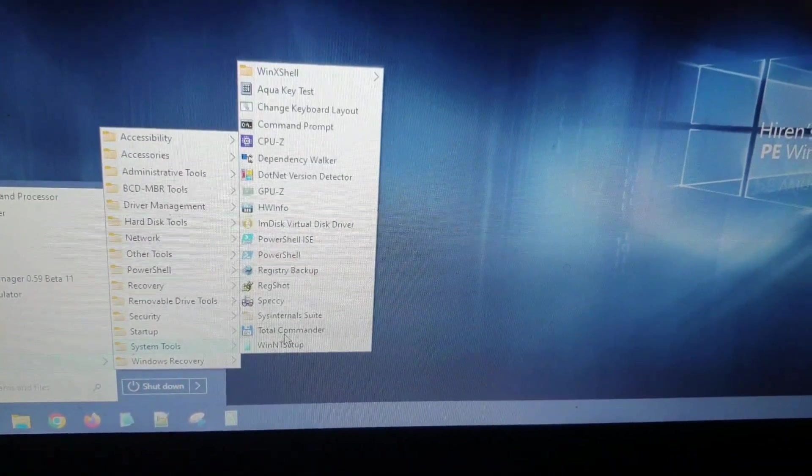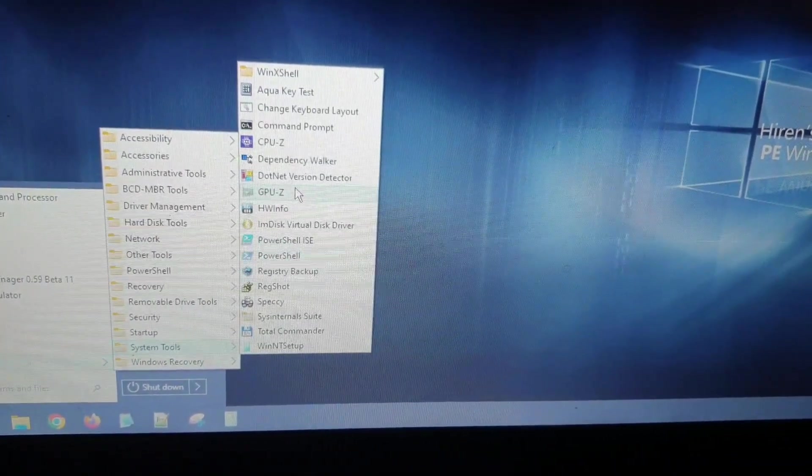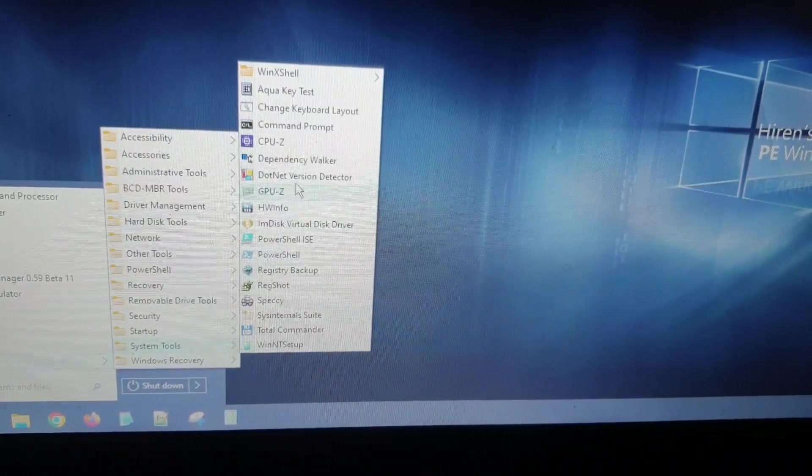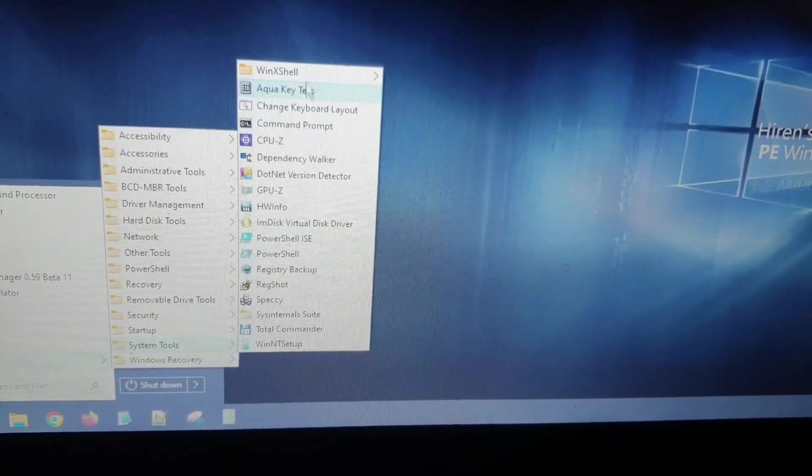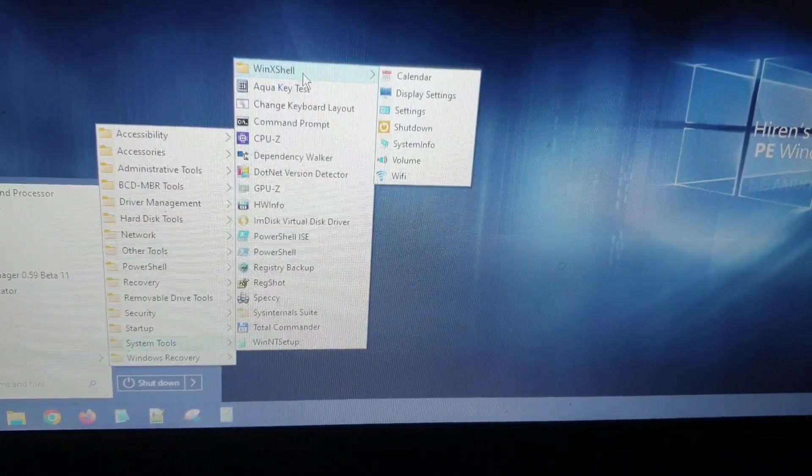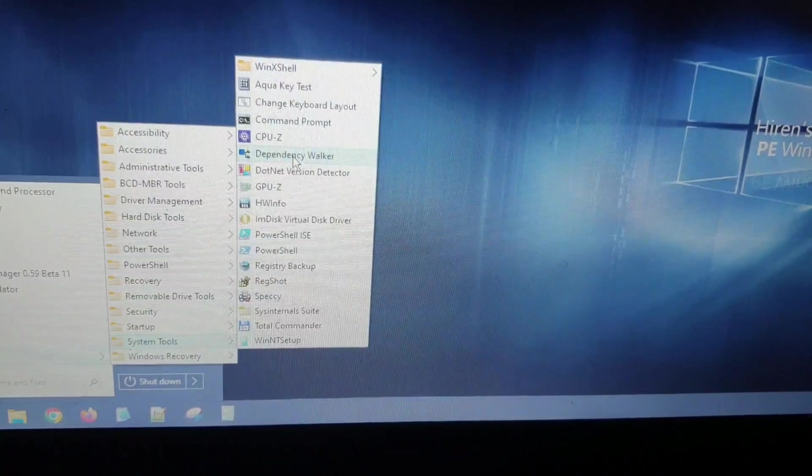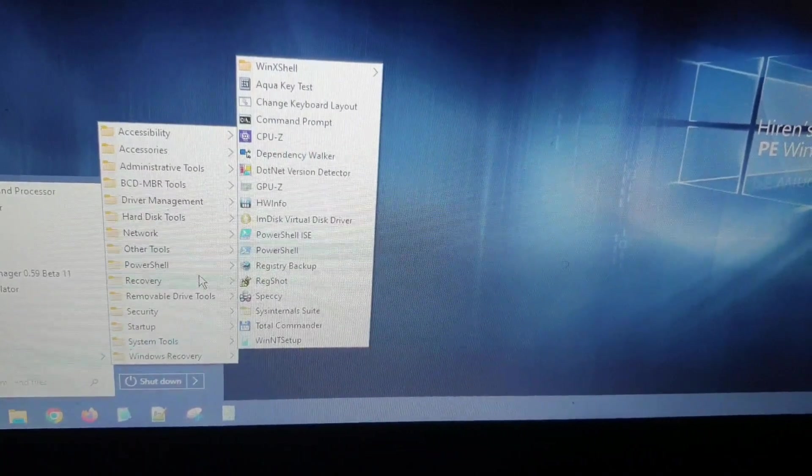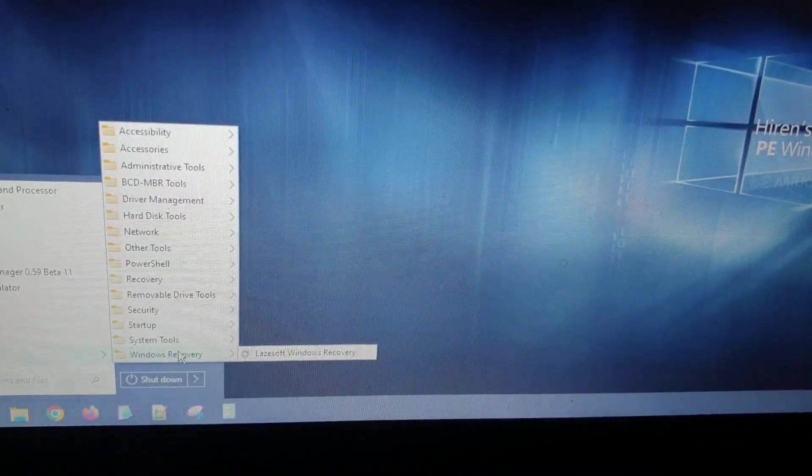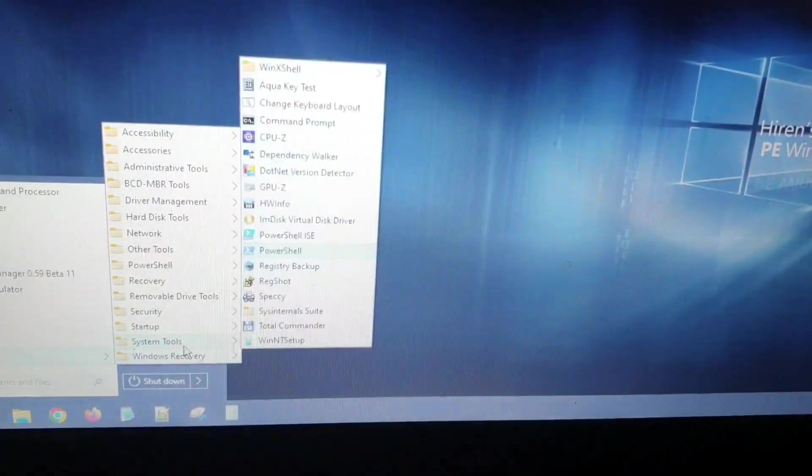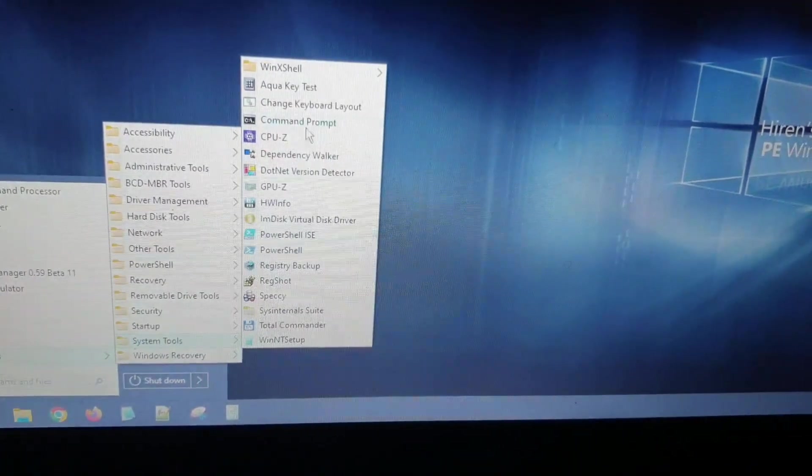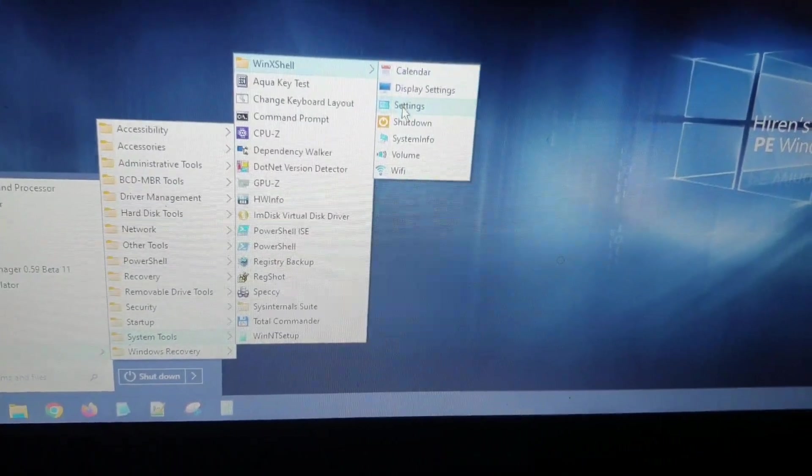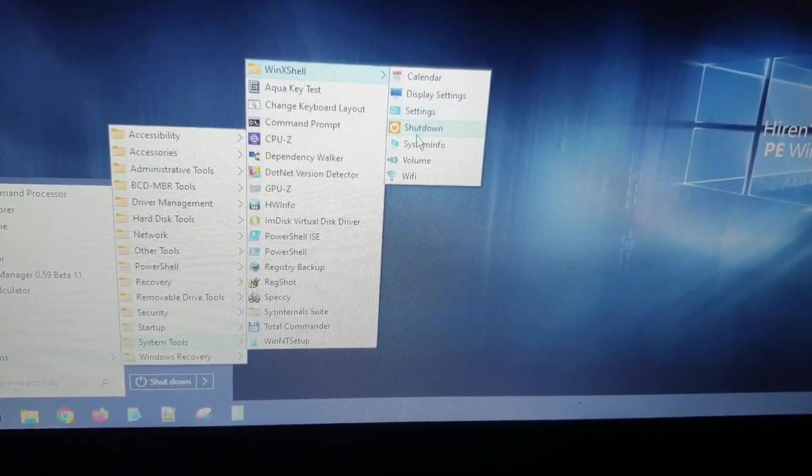There are some system tools like Hardware Info. Check your hardware, you can check your CPU, your GPU. You can change the registry tweaks. There is a free backup as well. There are so many useful tools if you want to repair computers.